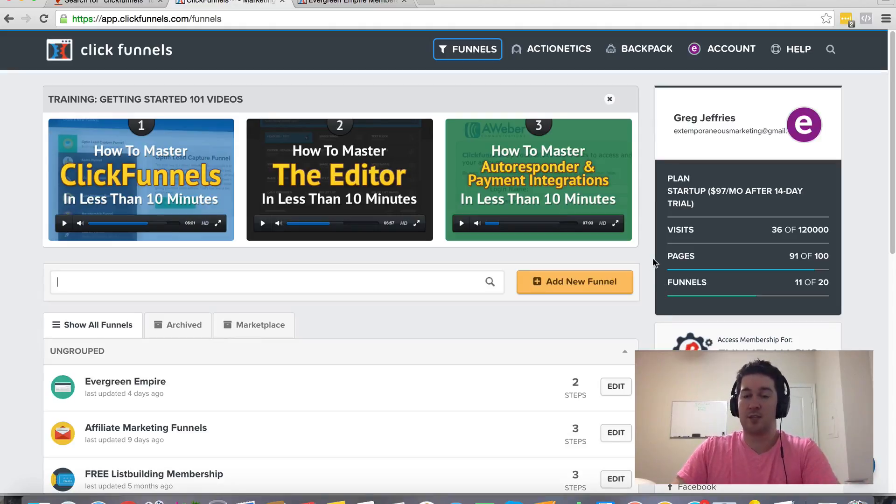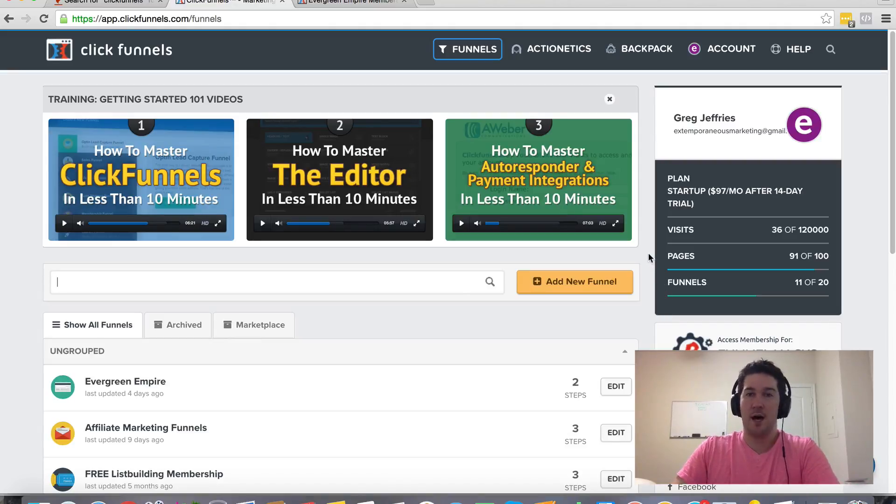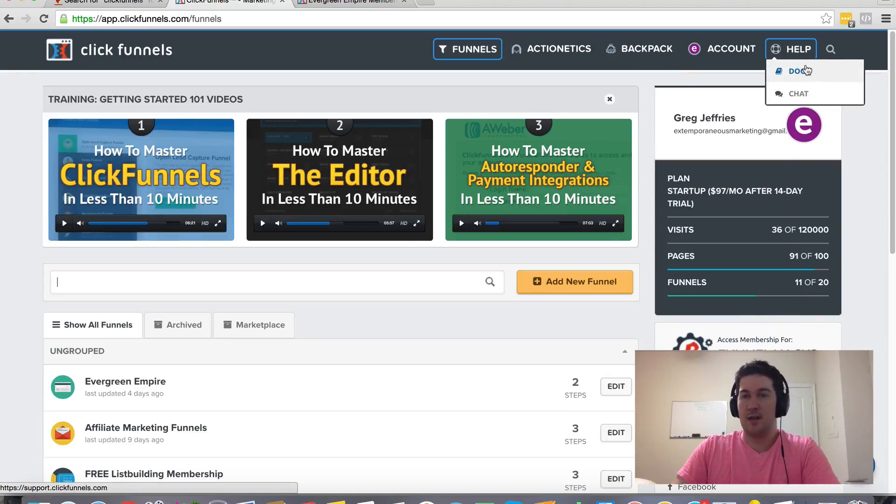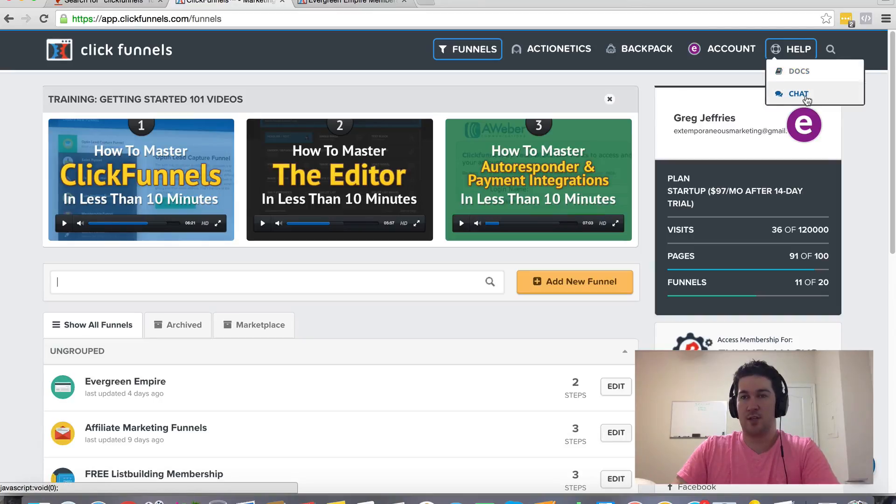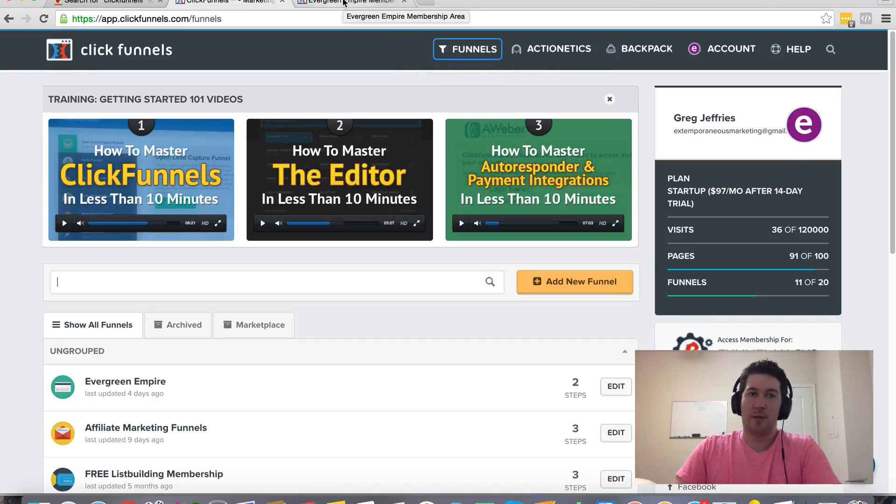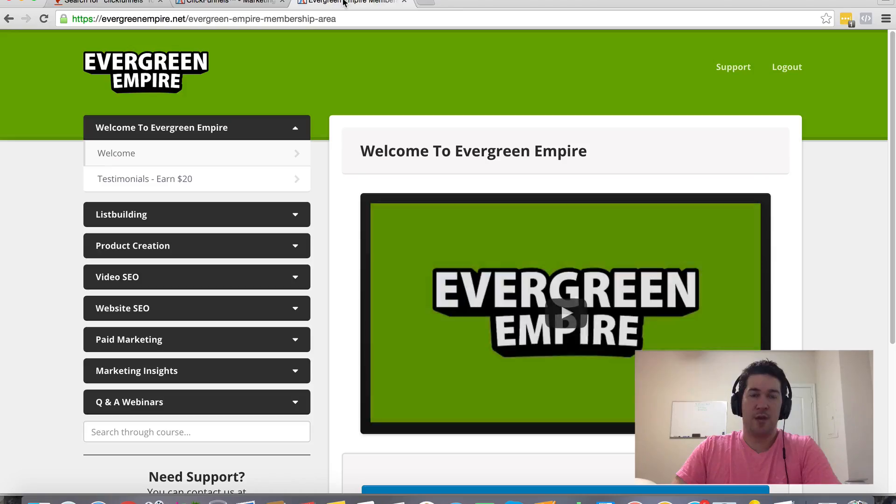And like I said, they've got great customer support. So if you have any questions or have any hangups or just have any questions about anything that ClickFunnels does, then you can check out their support documents. And if you can't find it there, you can reach out to their live support. And they'll usually respond within 24 to 48 hours. So I highly recommend ClickFunnels.